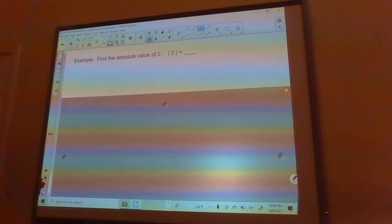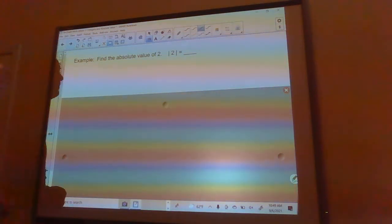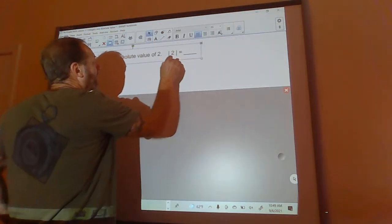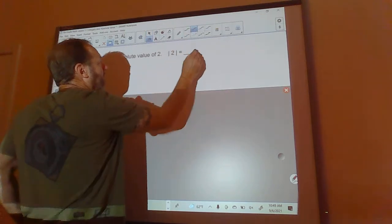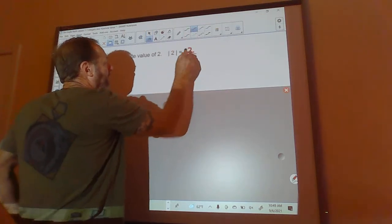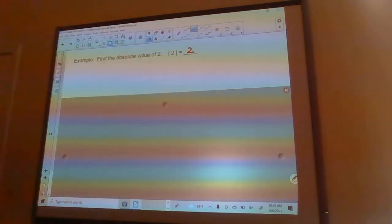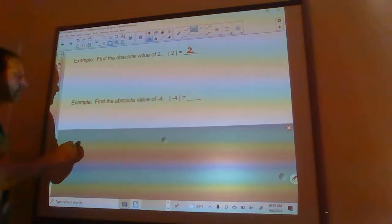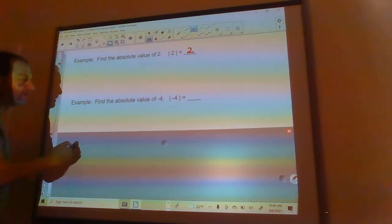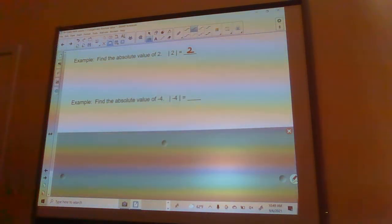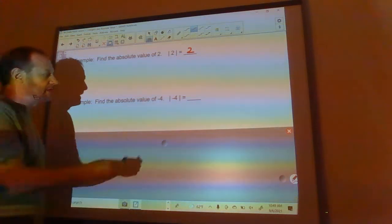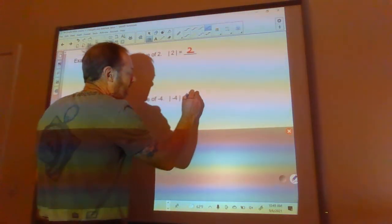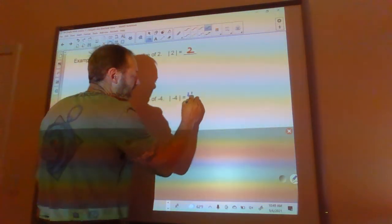So find the absolute value of two — the absolute value of two is just two. Find the absolute value of negative four — the absolute value of negative four is just four.